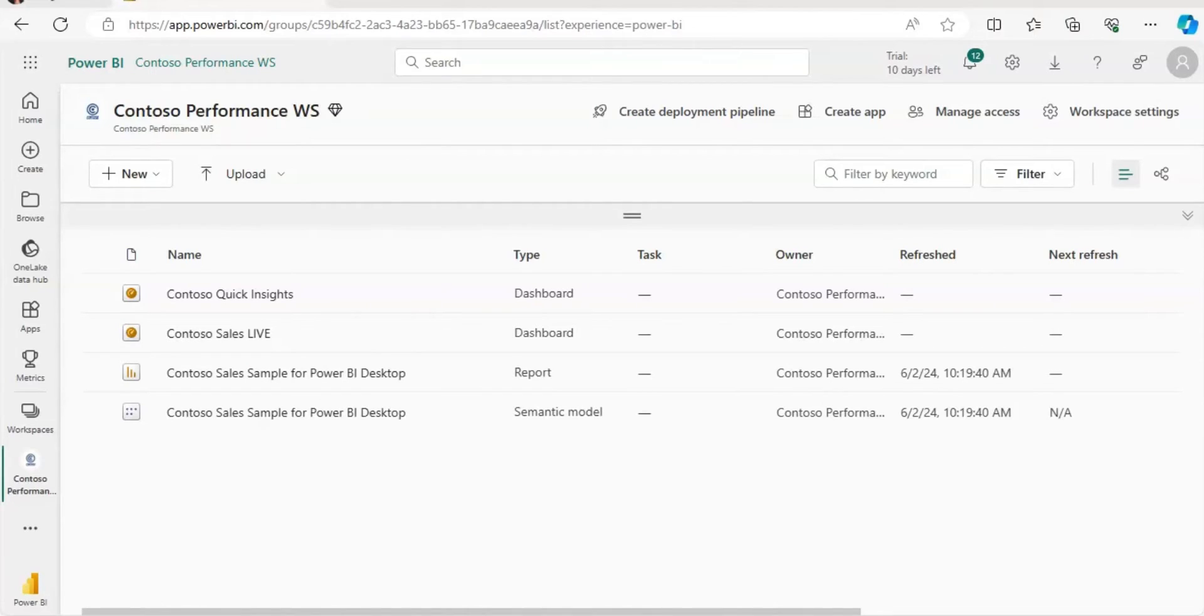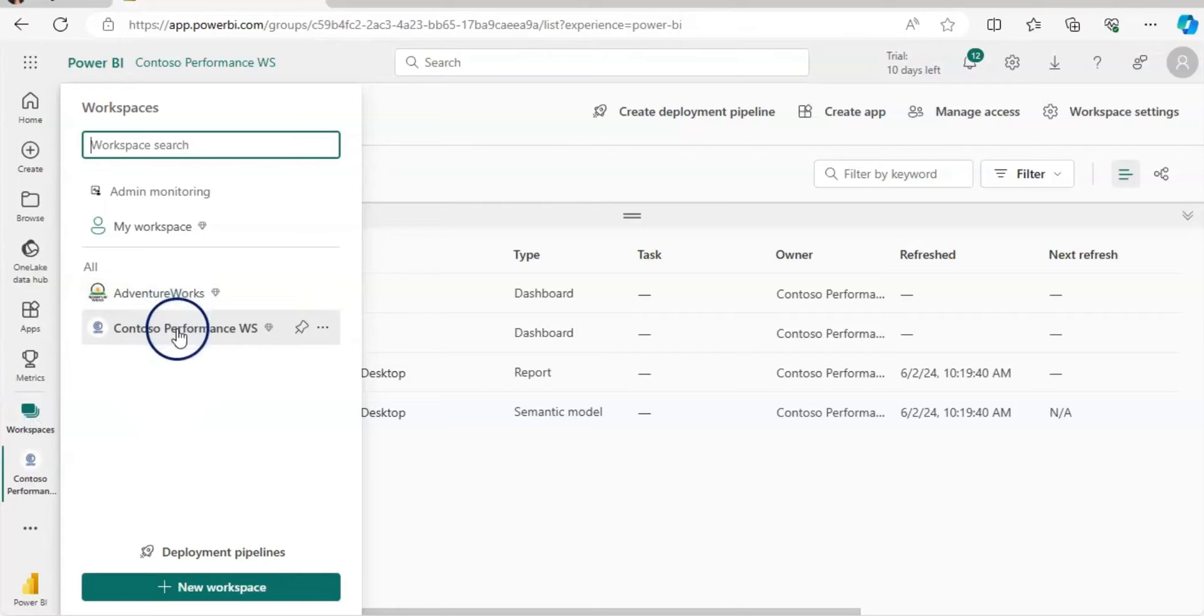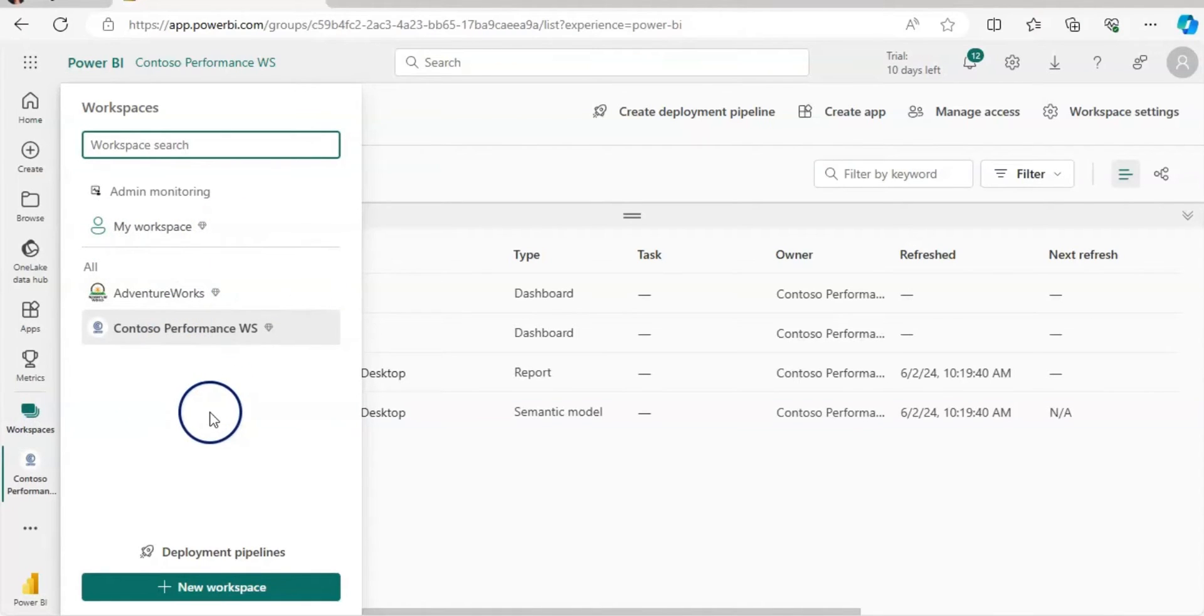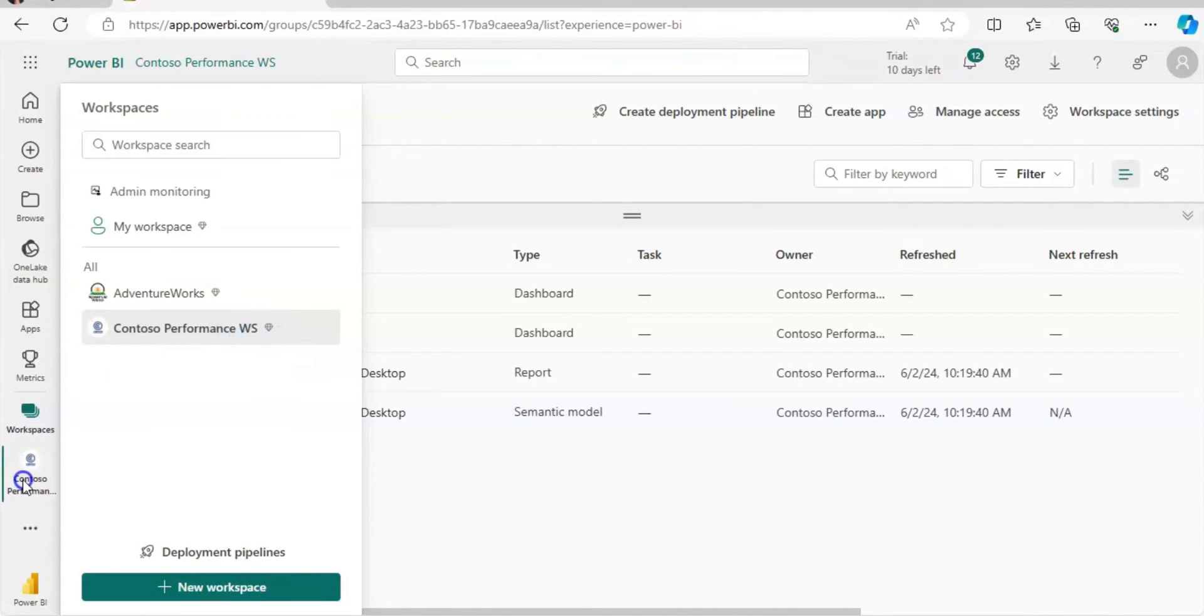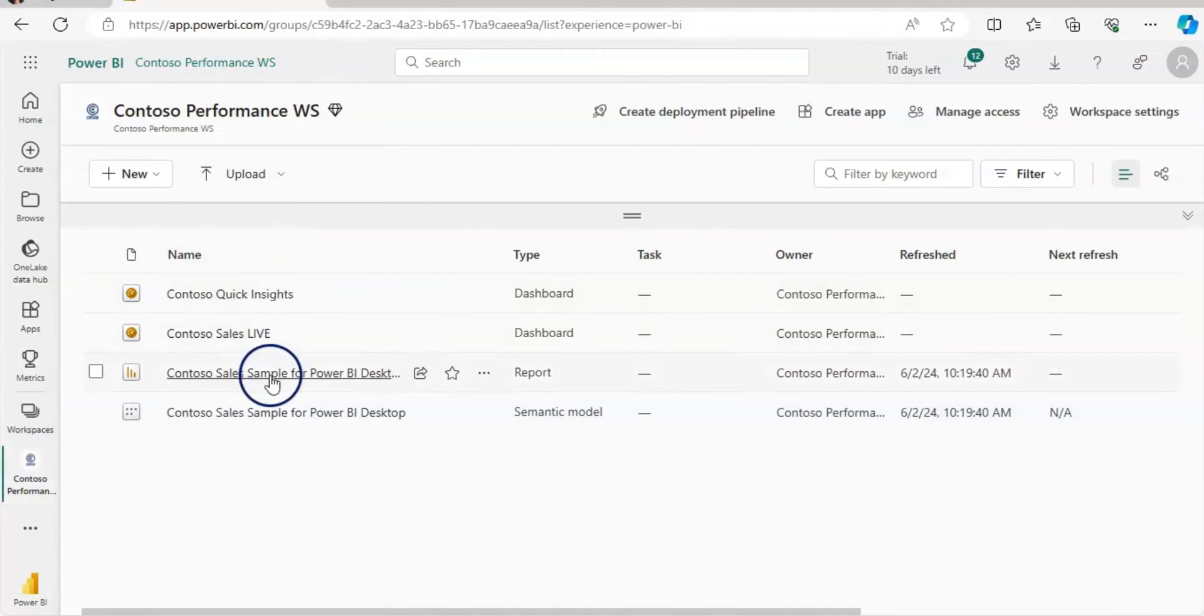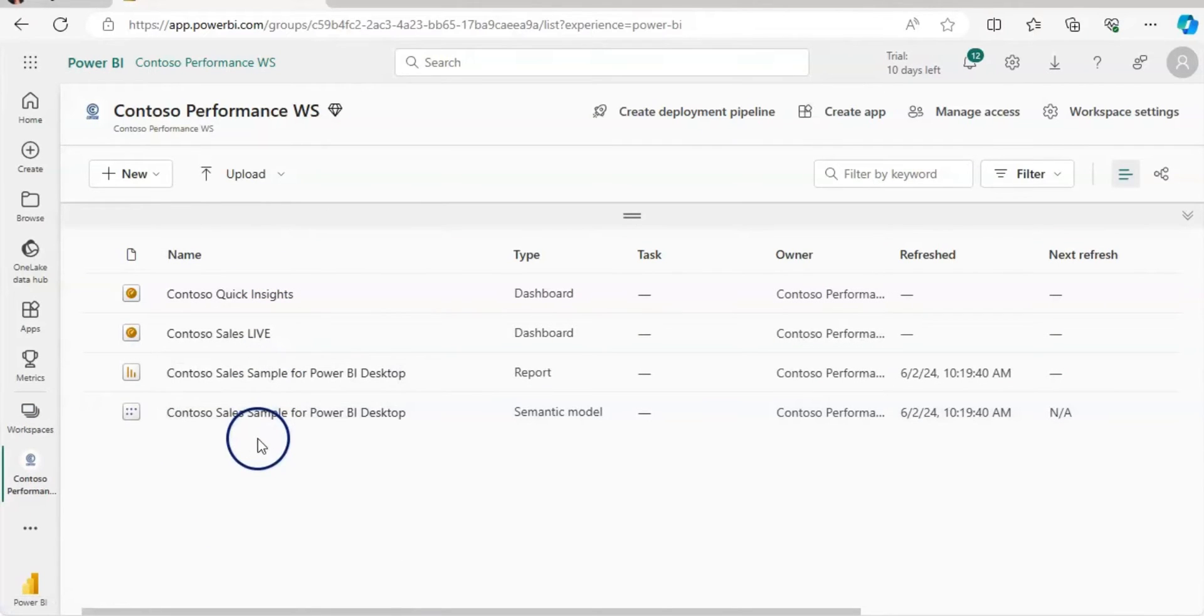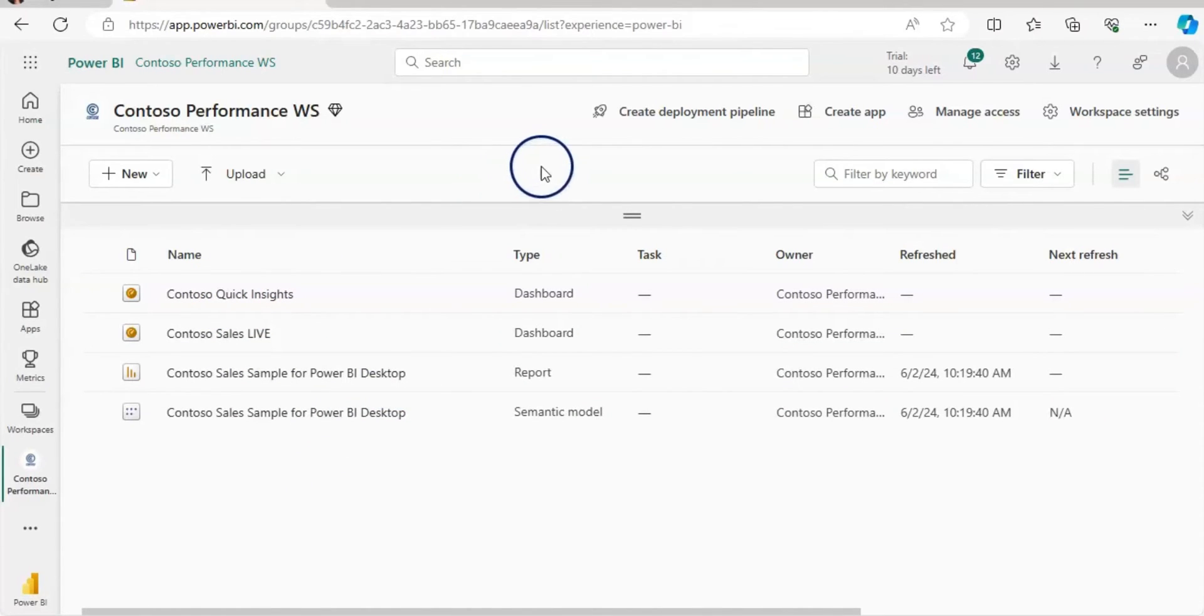So let's get started. Here I am in Power BI service account and I have workspaces here. If I click on this workspace, you can see that I have two workspaces and my workspace as well in this account. Now I'm going to use this Contoso performance workspace. I'm going to click on that and as you can see here, I have one report, one semantic model and I have two dashboards. So let's create the app.